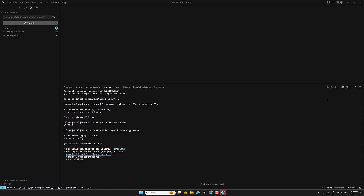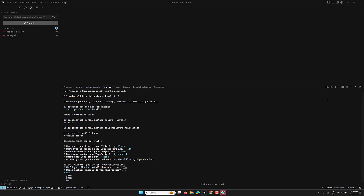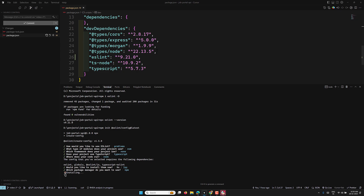For the module type I select JavaScript modules, the framework is none, the project uses TypeScript — yes — and the code runs in Node. It then tells us it needs to install eslint-globals, @eslint/js, and typescript-eslint. I confirm using npm. These installations will be reflected in the package.json file.